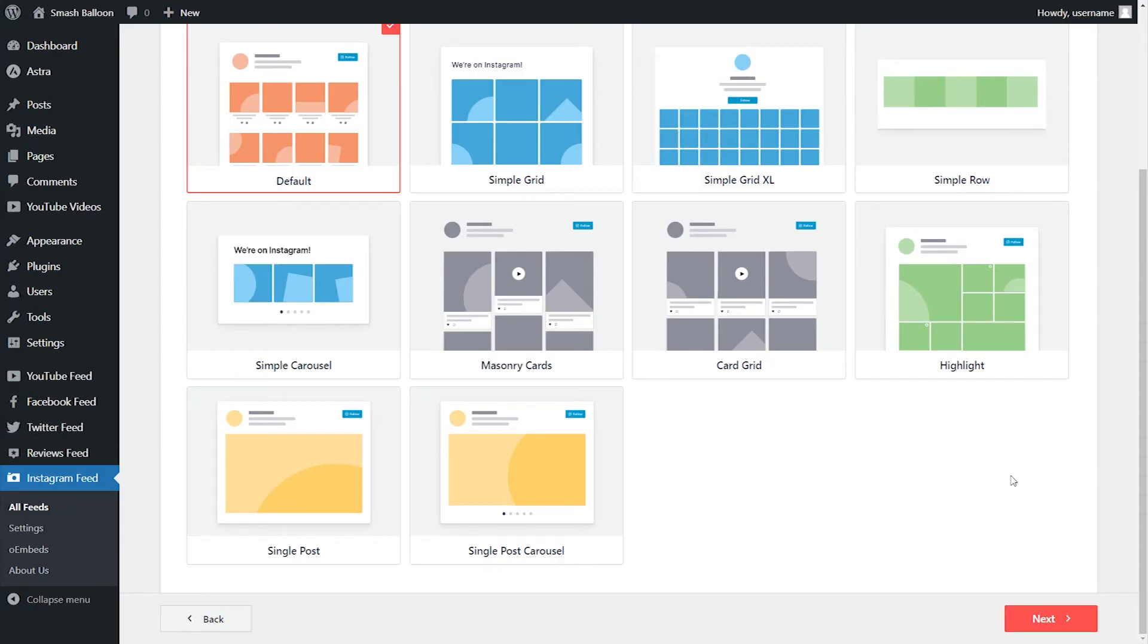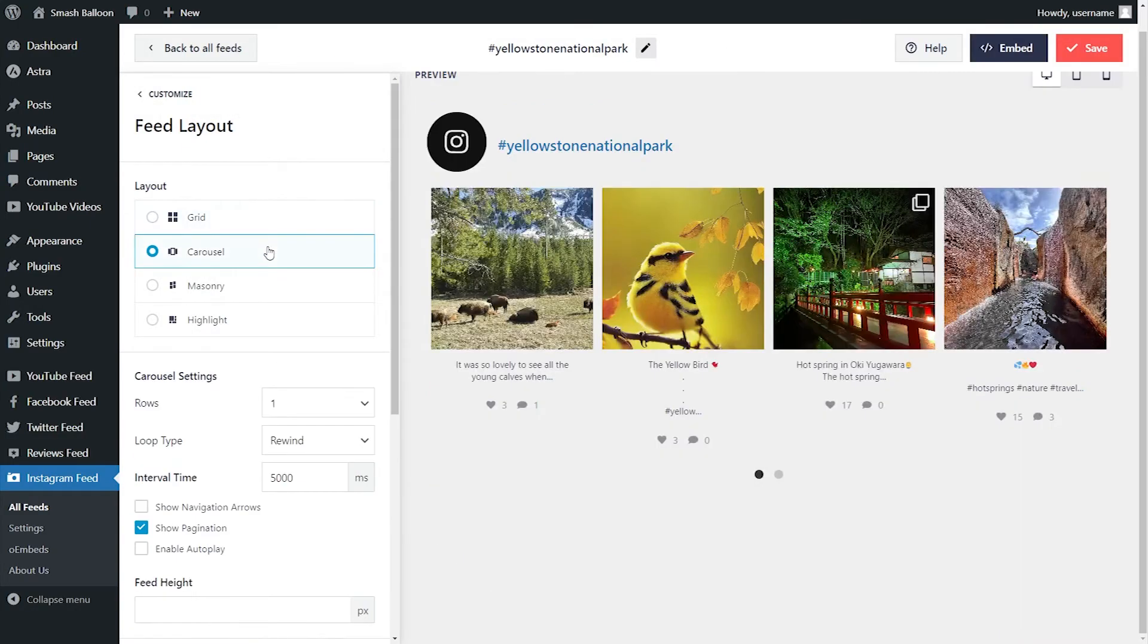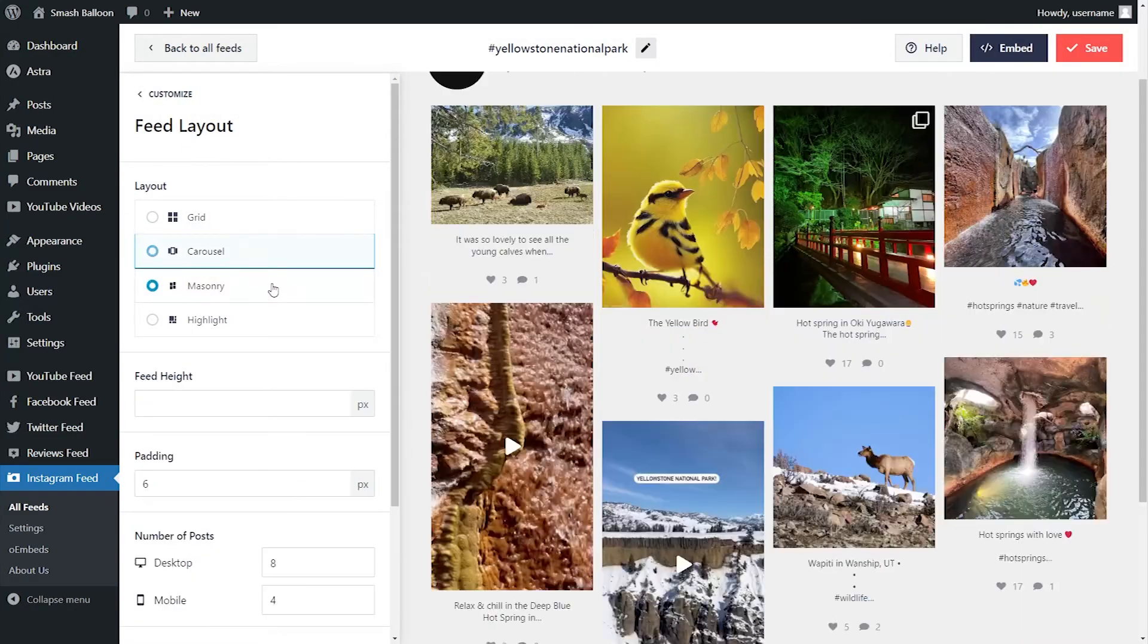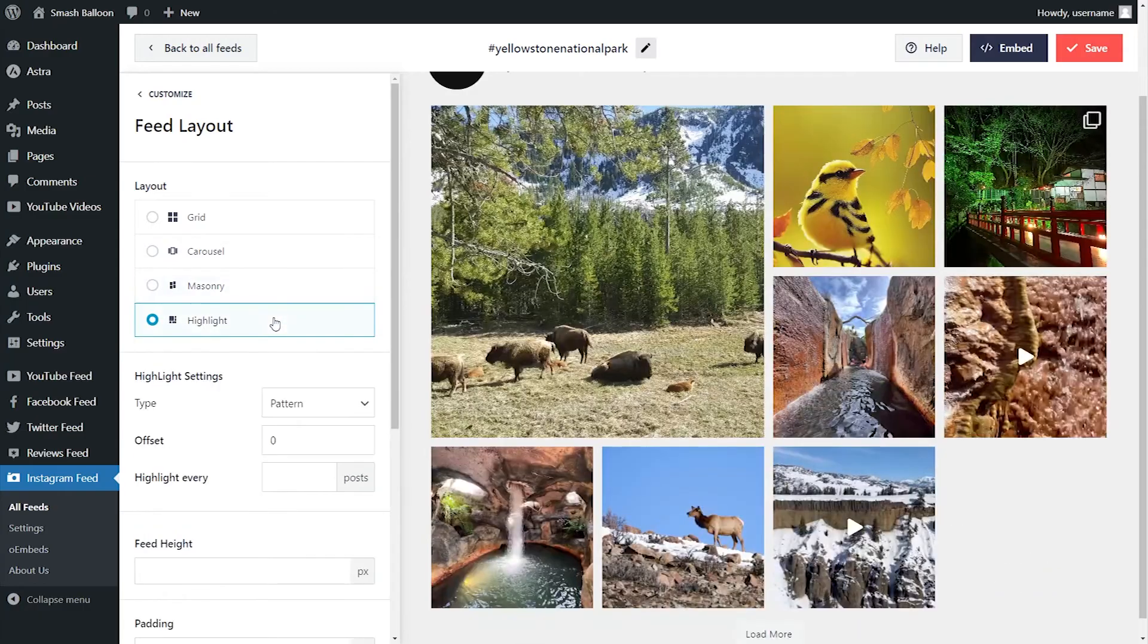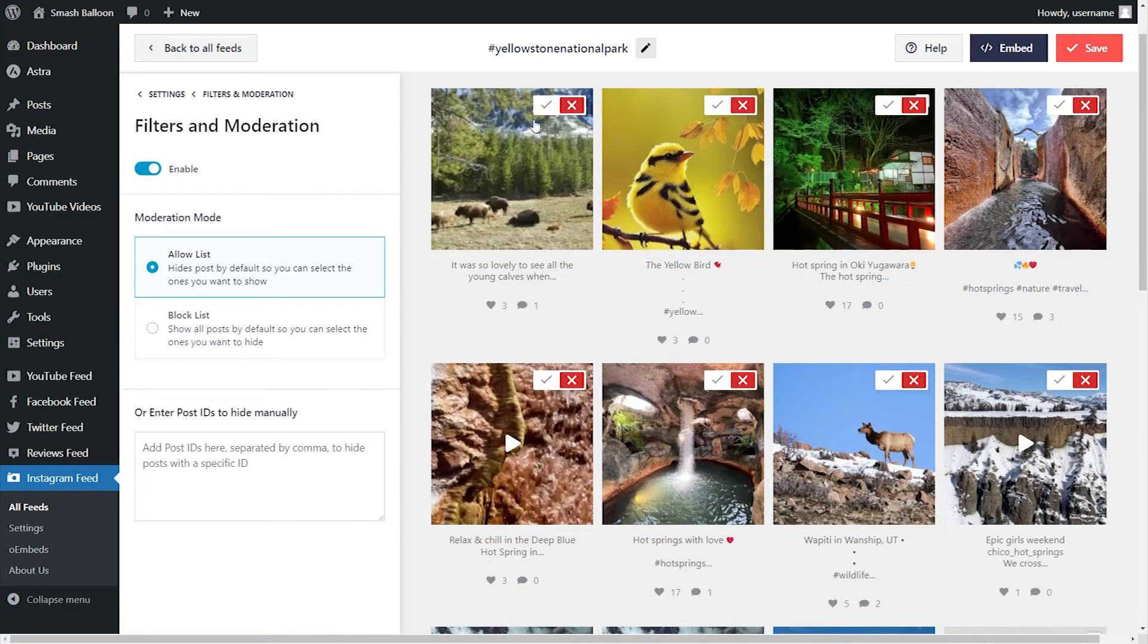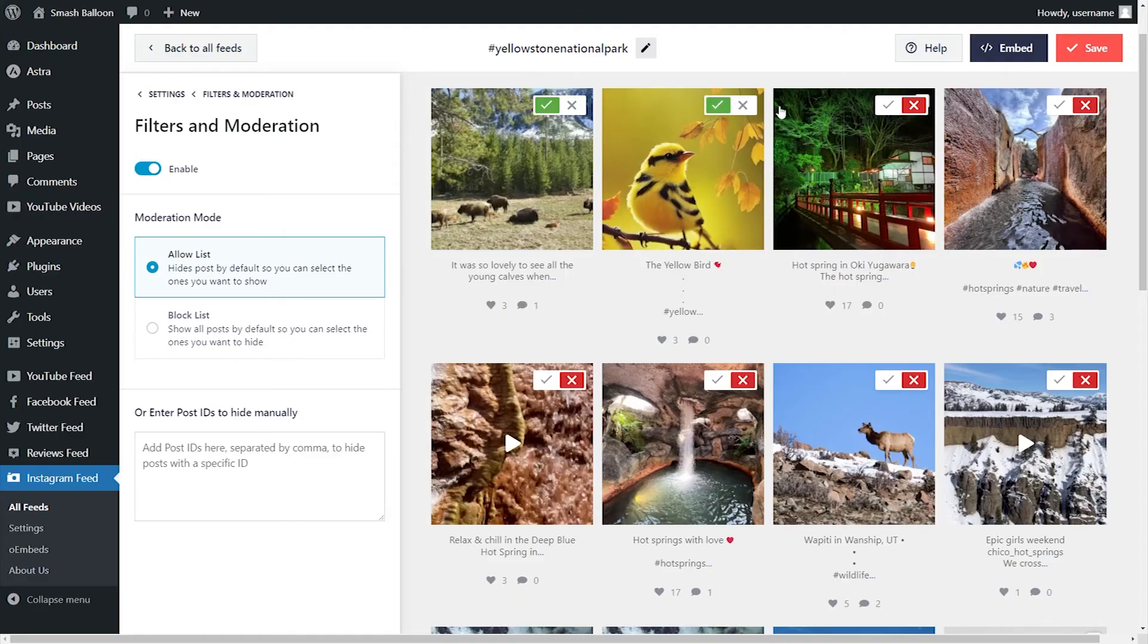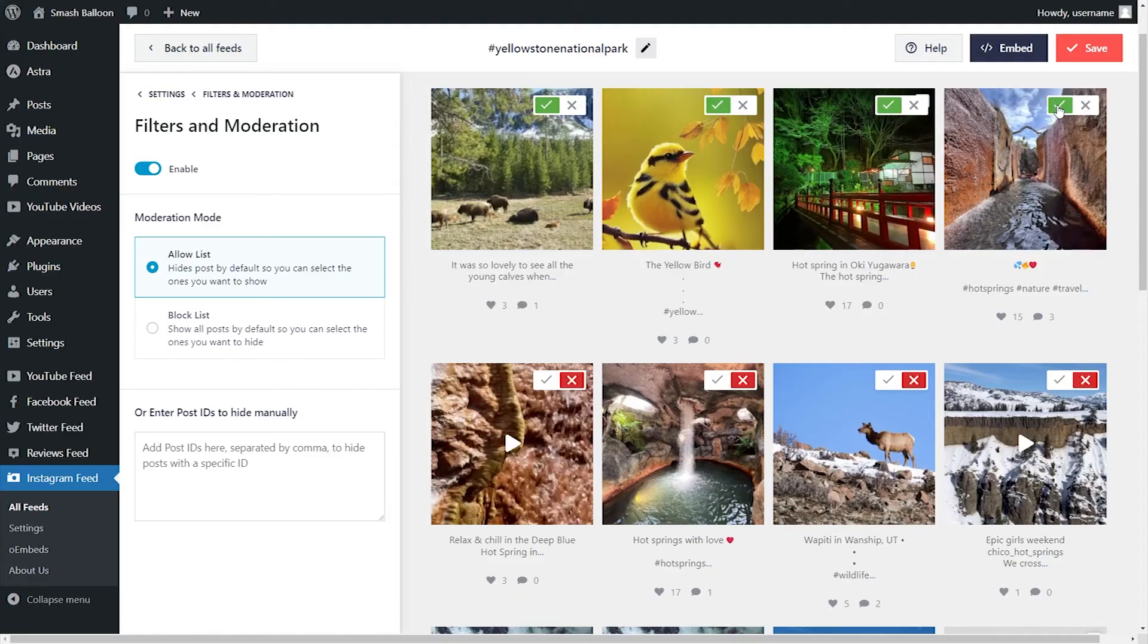And it doesn't stop there. With just a few clicks, Instagram Feed Pro lets you customize your feeds so they match your brand's theme, again, with no design experience needed. You can even add filters and moderate your content, giving you full control of the content you display on your Instagram feed.